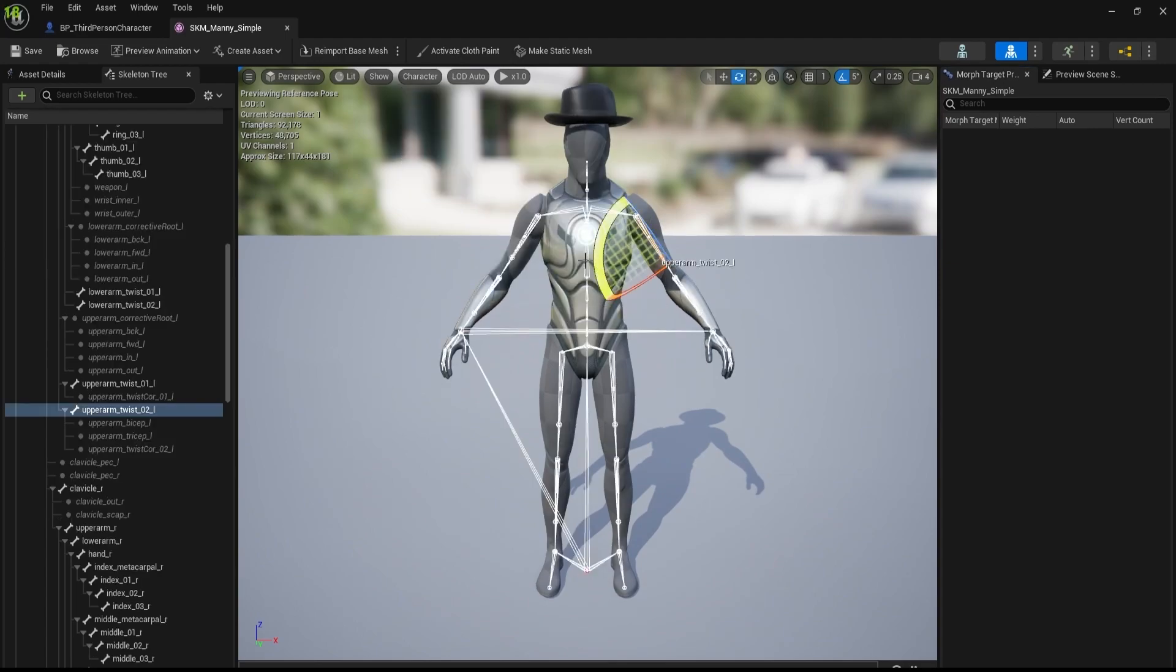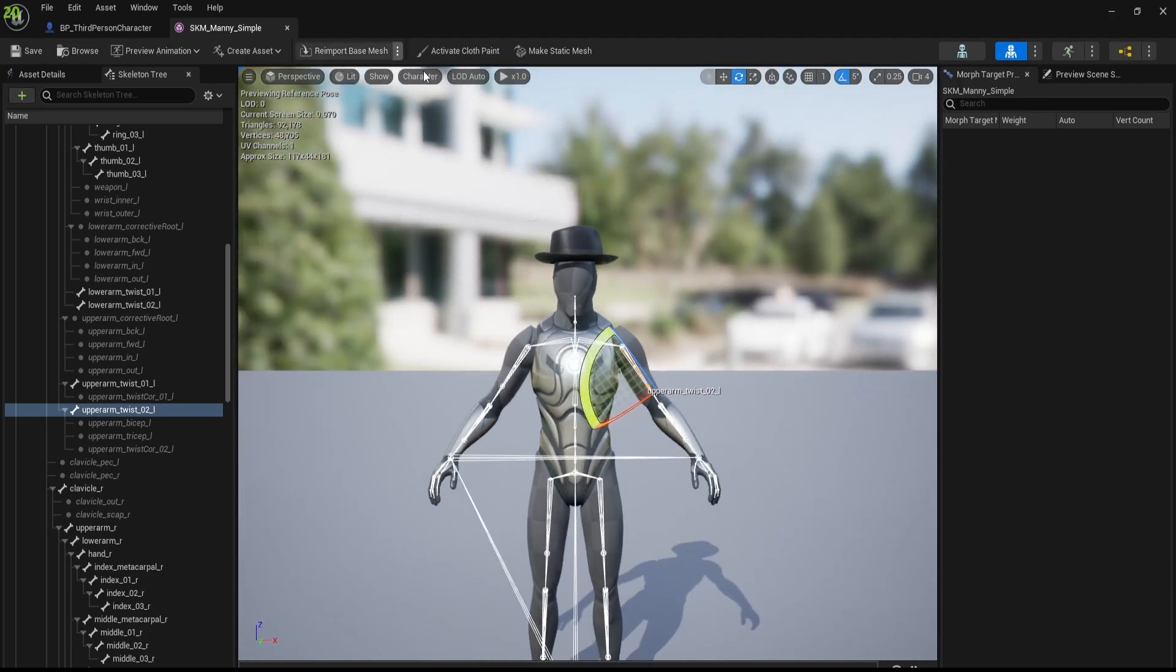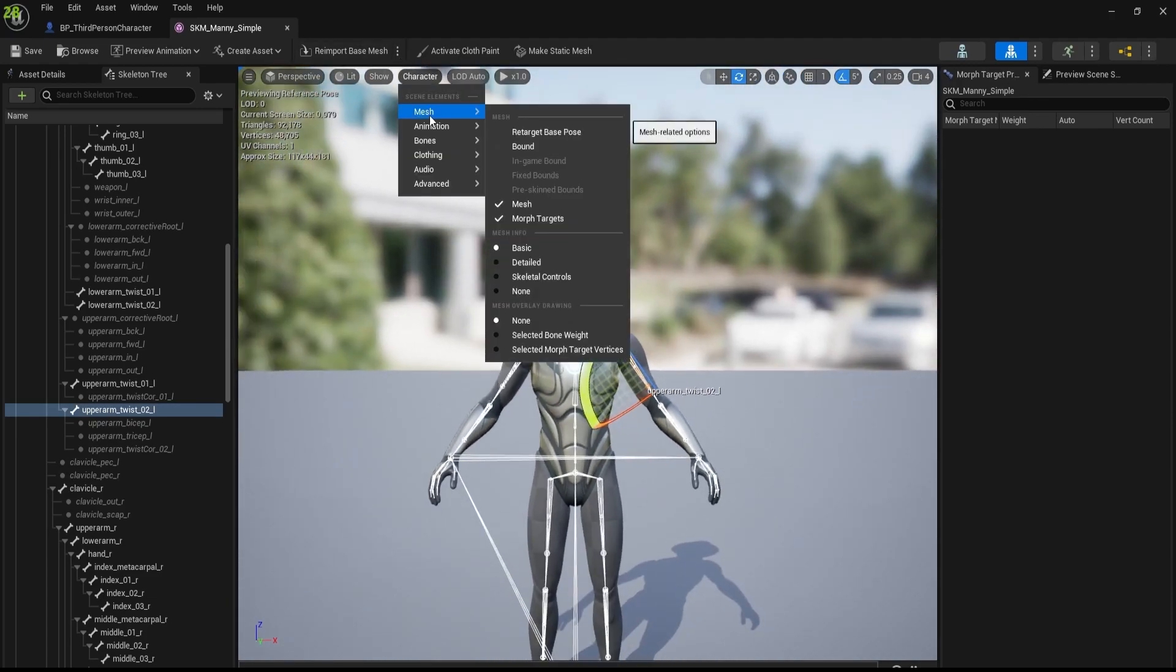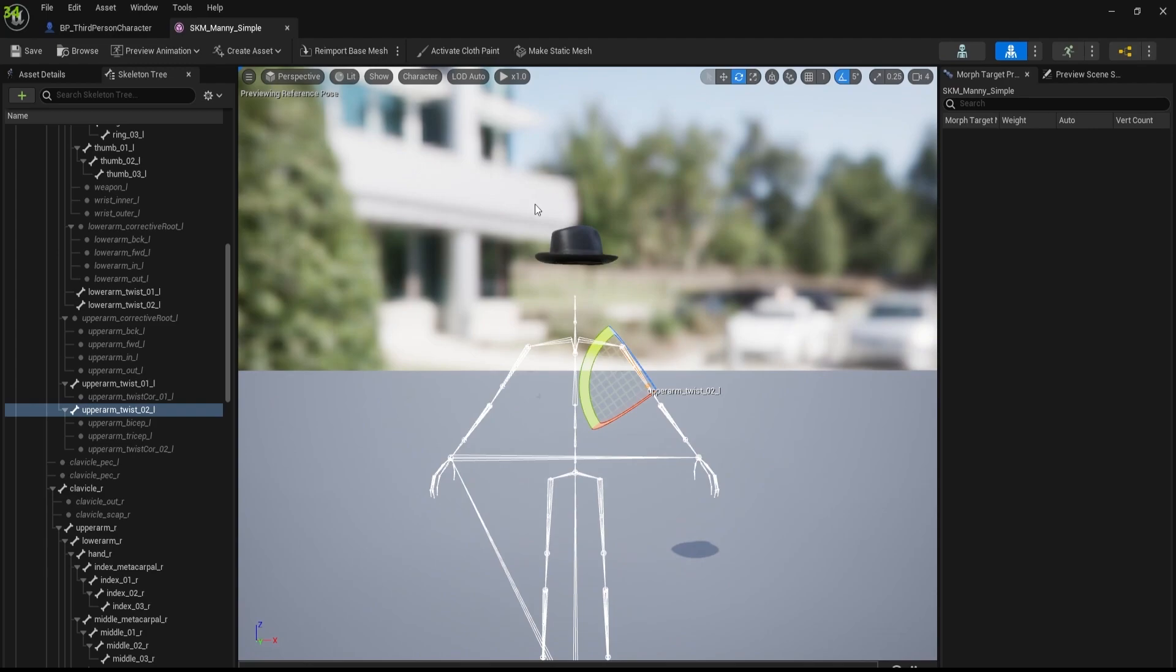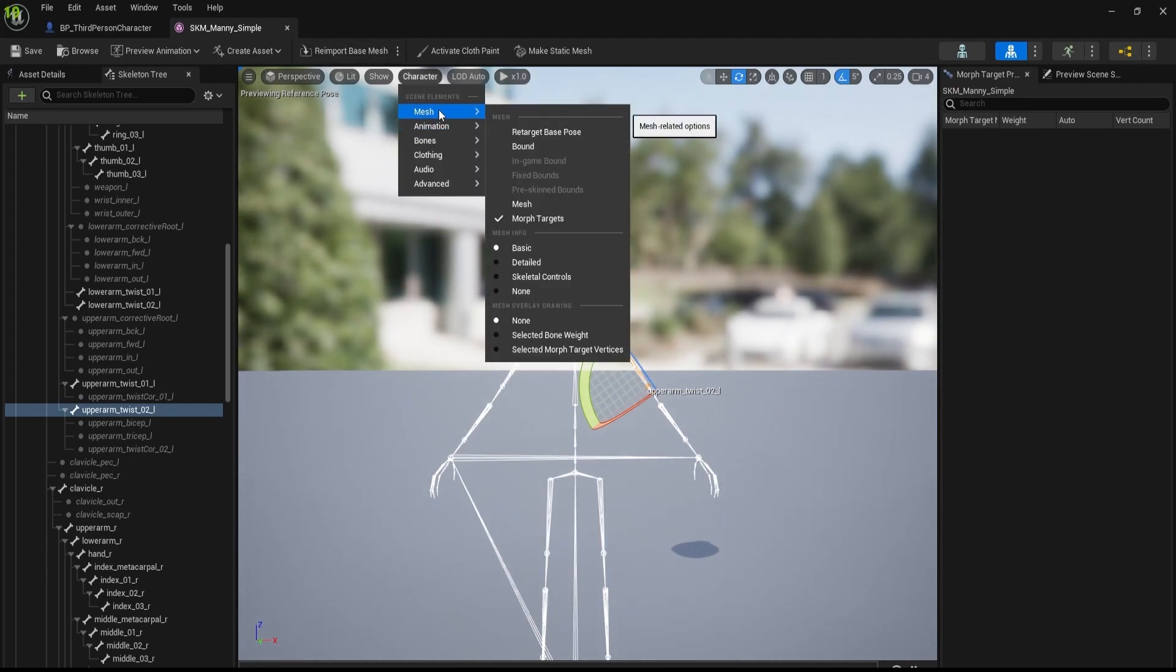Now all the bones are visible. If you don't want to see the mesh, you can of course disable the mesh from here, just like that. So this is how you can actually get the bones visible.